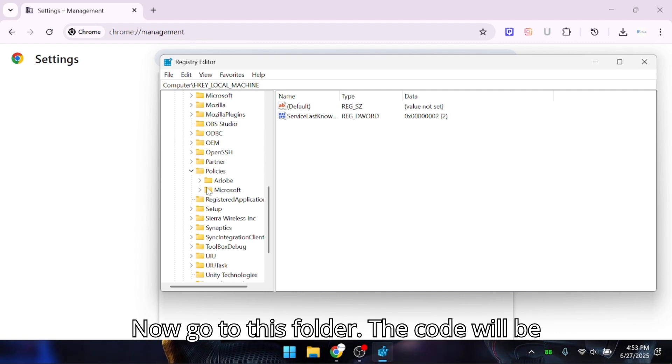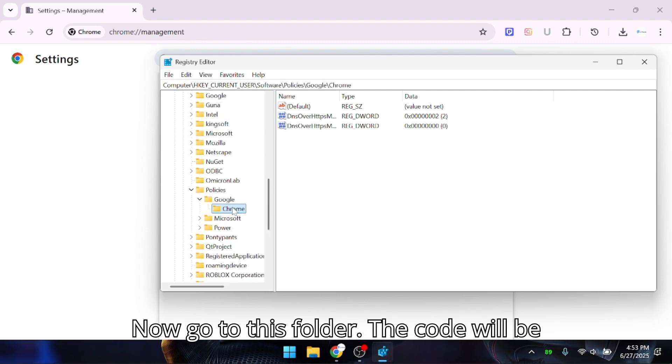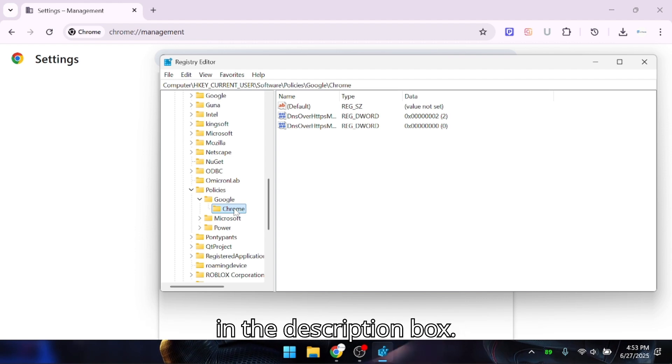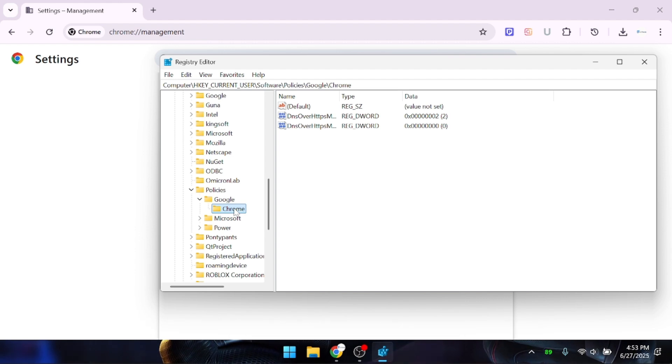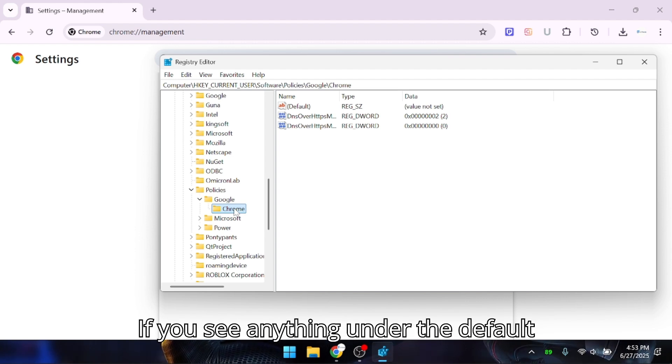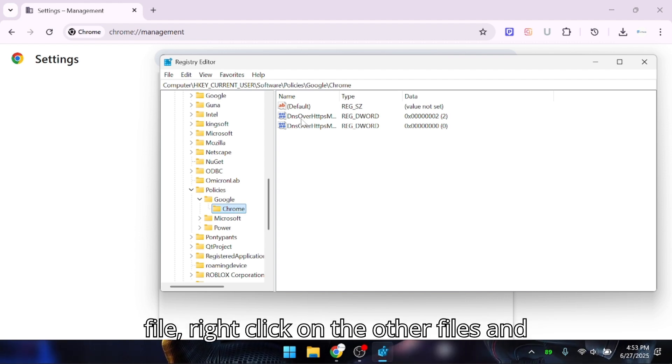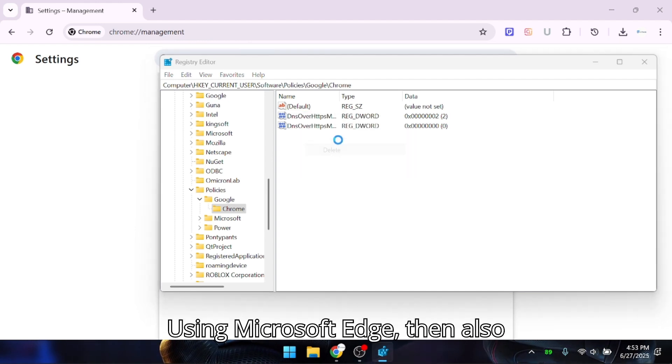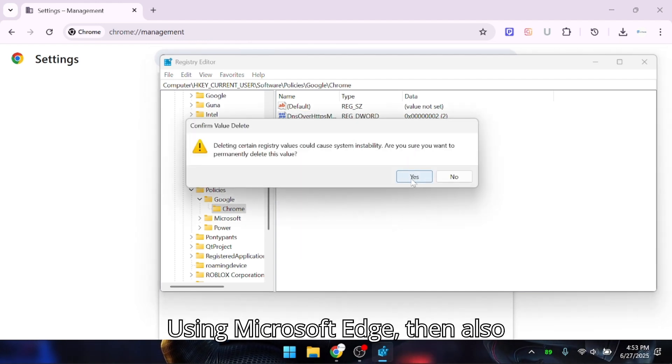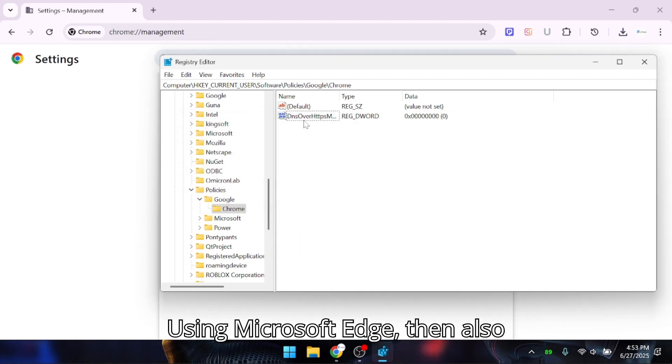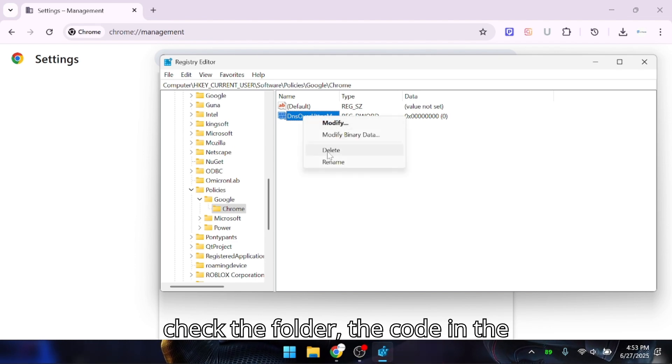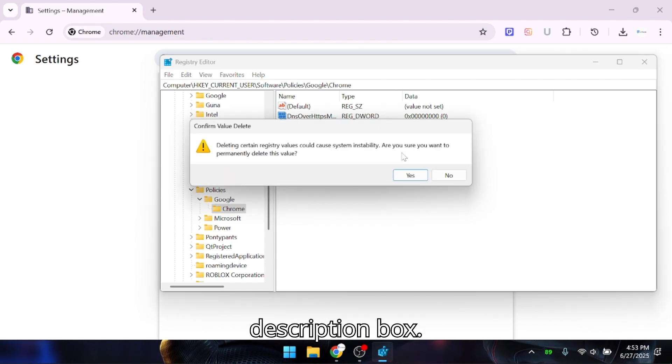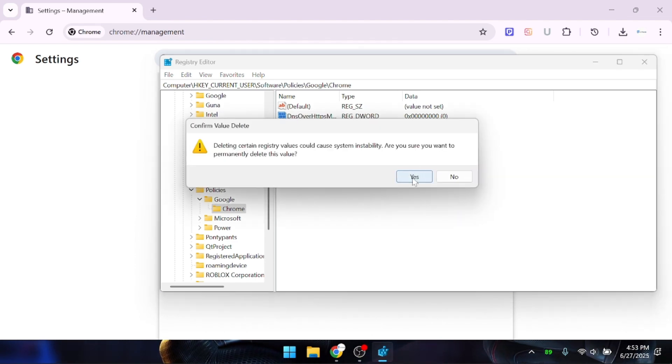Now go to this folder. The code will be in the description box. If you see anything under the default file, right-click on the other files and choose Delete, using Microsoft Edge. Then also check the folder—the code is in the description box.